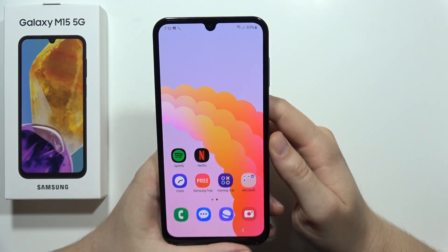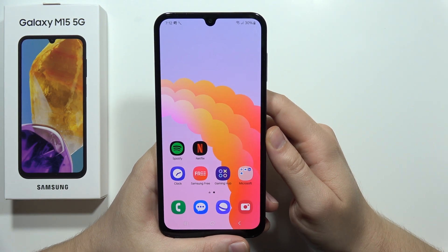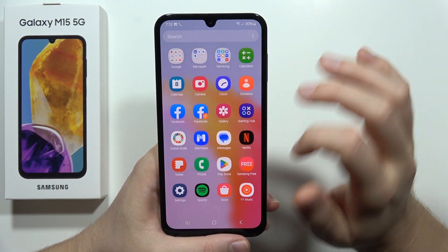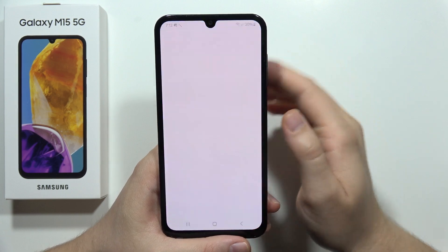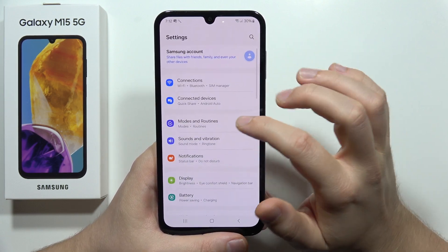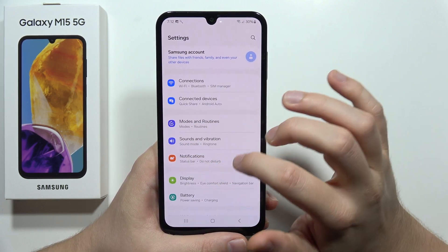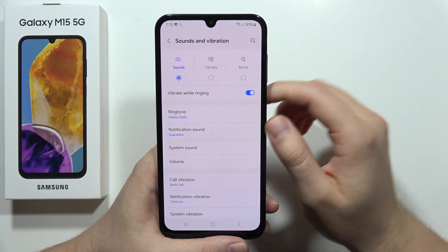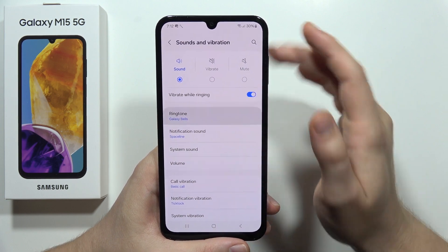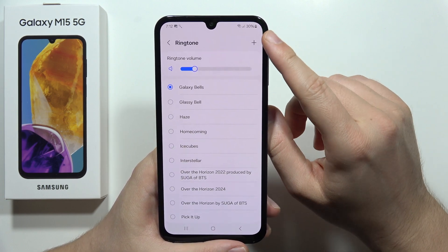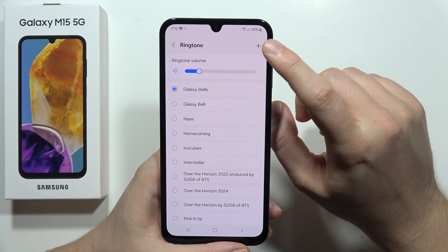To set up a custom ringtone on the Samsung Galaxy M15 5G, open the Settings, then move into Sounds and Vibration. From there, select Ringtone and then click on the plus icon in the upper right corner.